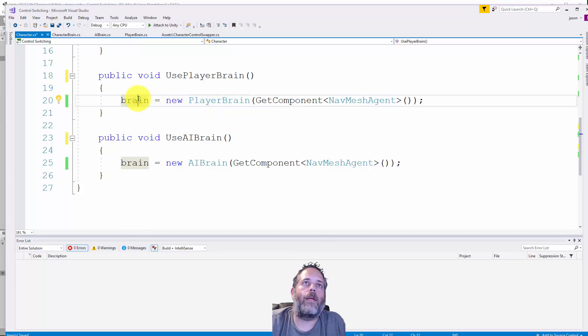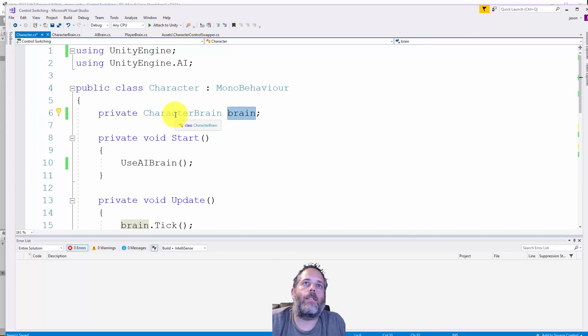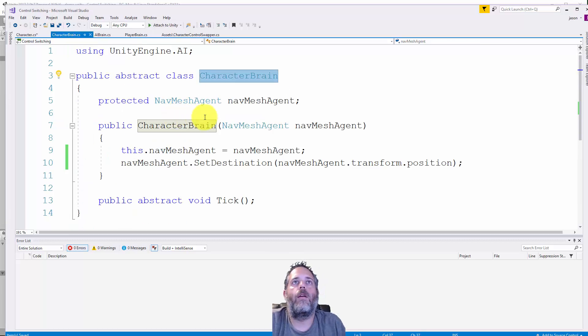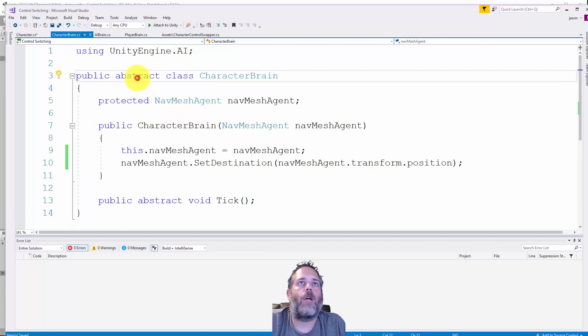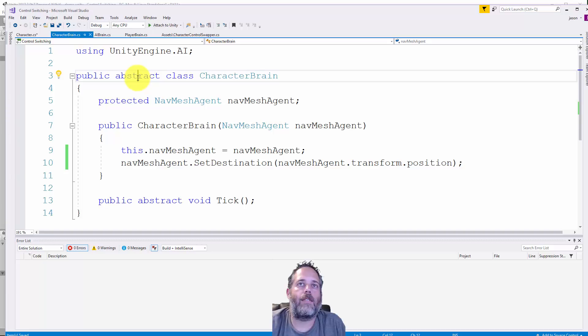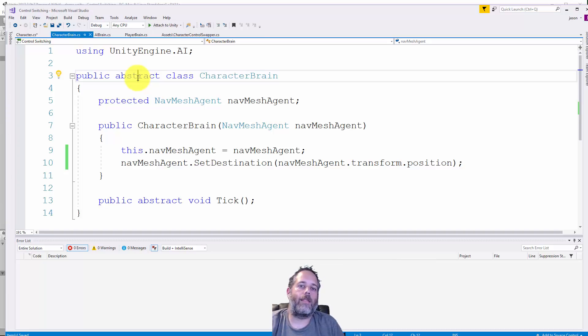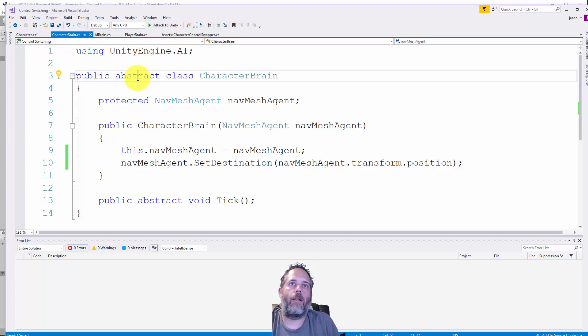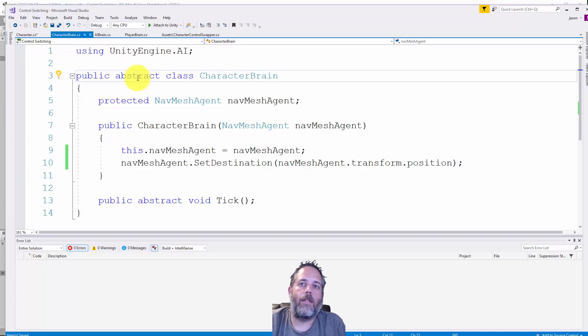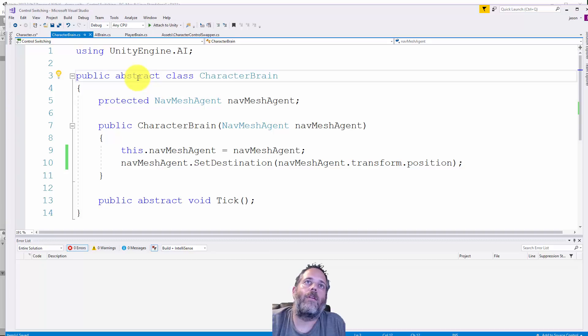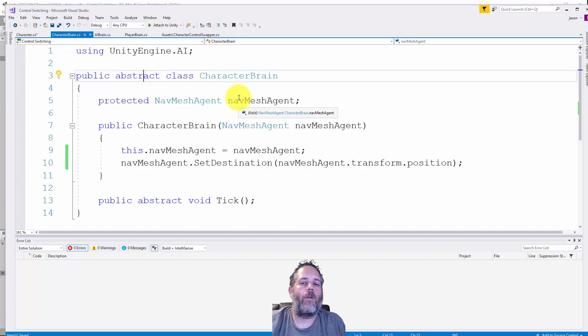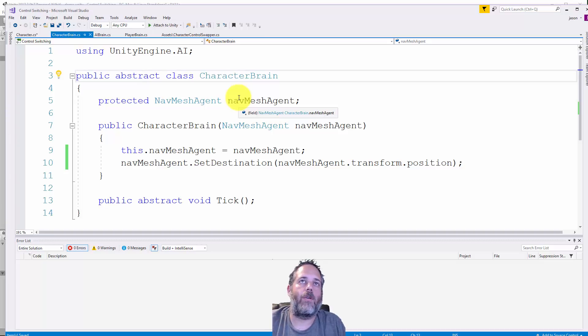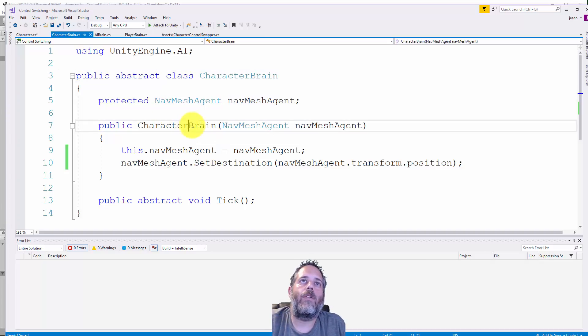Here you can see we have the abstract keyword which just means that this class itself can't be instantiated. You can't have brain equals new character brain - that'll give you a compiler error. The other two classes are going to use this as their base class.